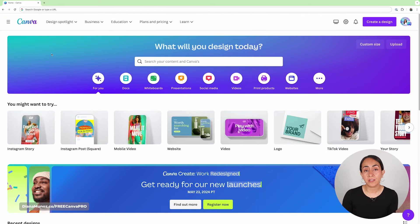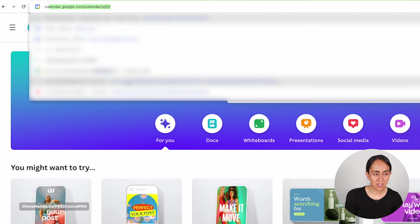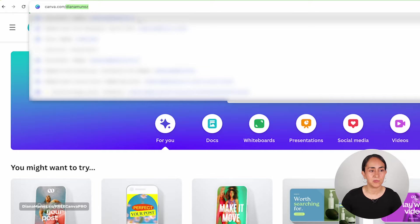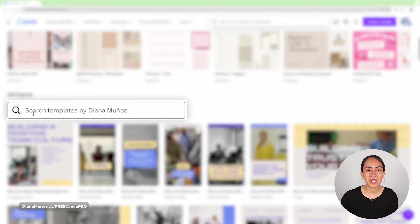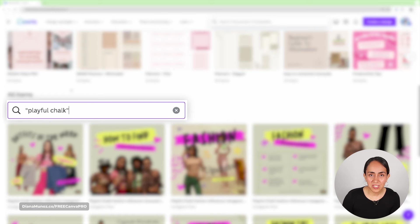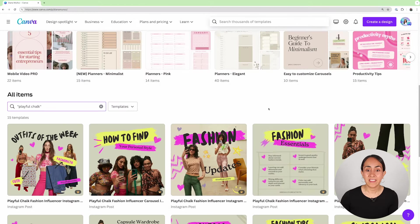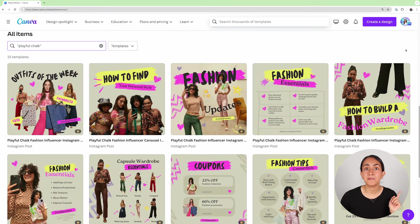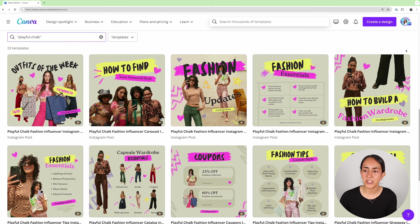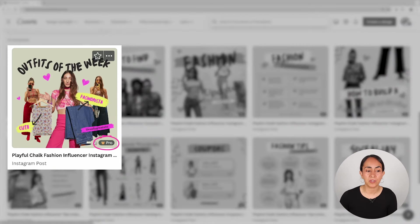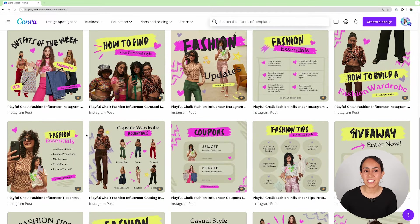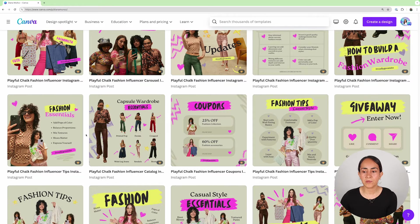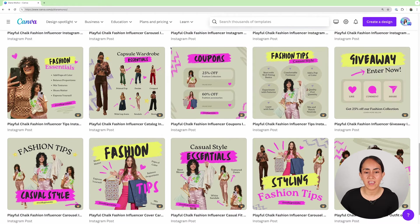To find this collection, instead of going to canva.com we are going directly to my Canva profile — type canva.com/diana-munoz, scroll down until you see the search bar, and type the keyword exactly as shown, even if it has quotation marks. This collection has 15 different templates available for Canva Pro users, indicated by the little crown icon, and it's really dynamic, playful, and young.